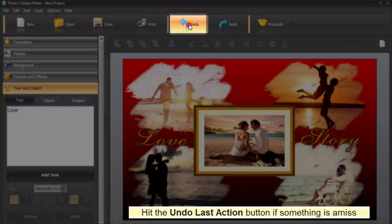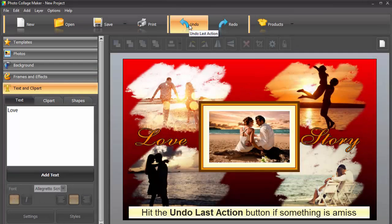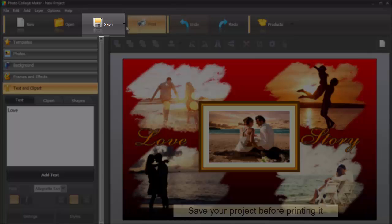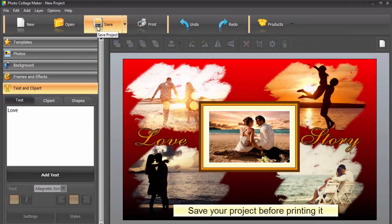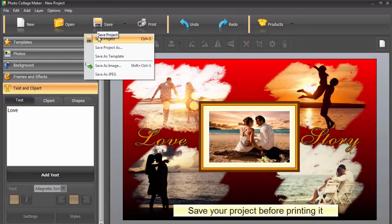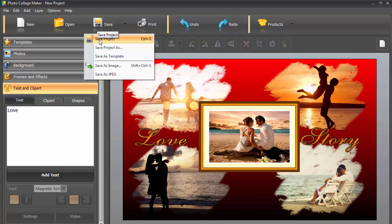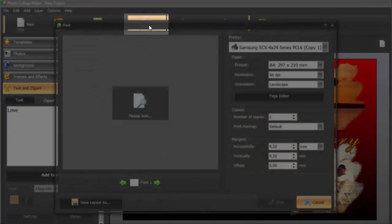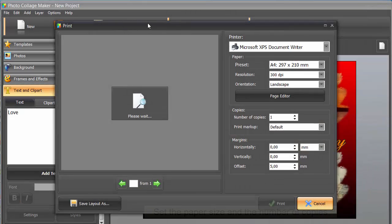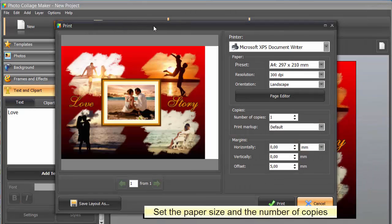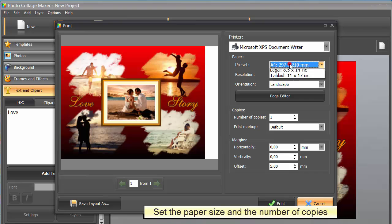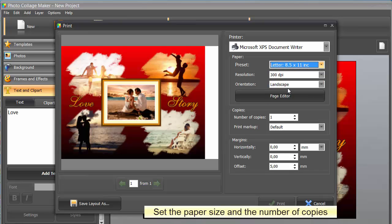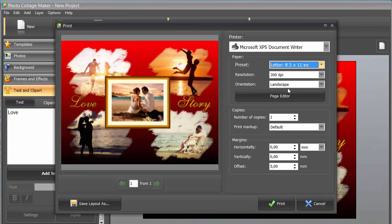If there's something amiss, click undo last action and see whether it gets better. Don't forget to save your project before hitting the Print button. It will open the print window where you can set the paper size and the number of copies. After that, it's finally time to fetch your printed design.